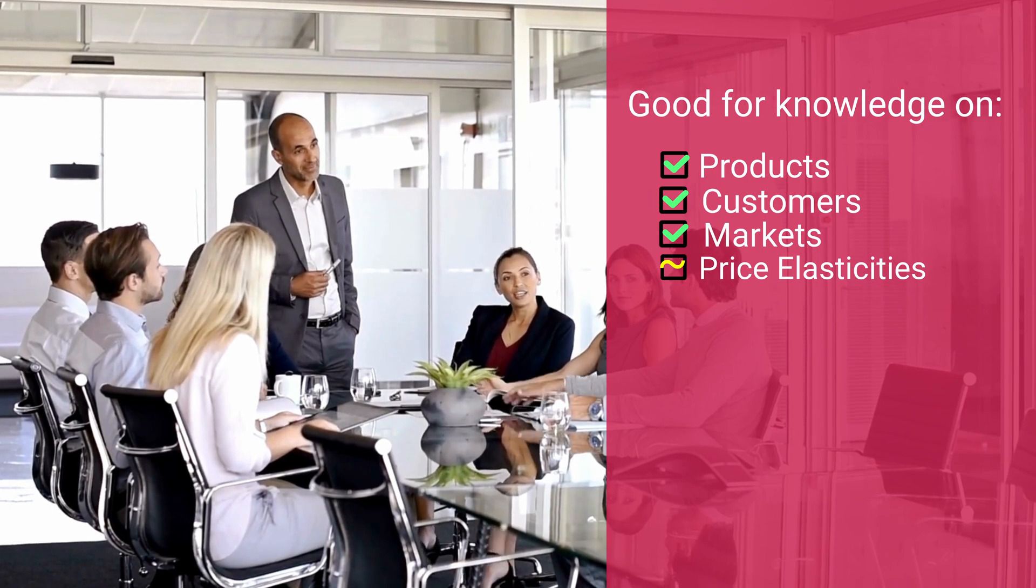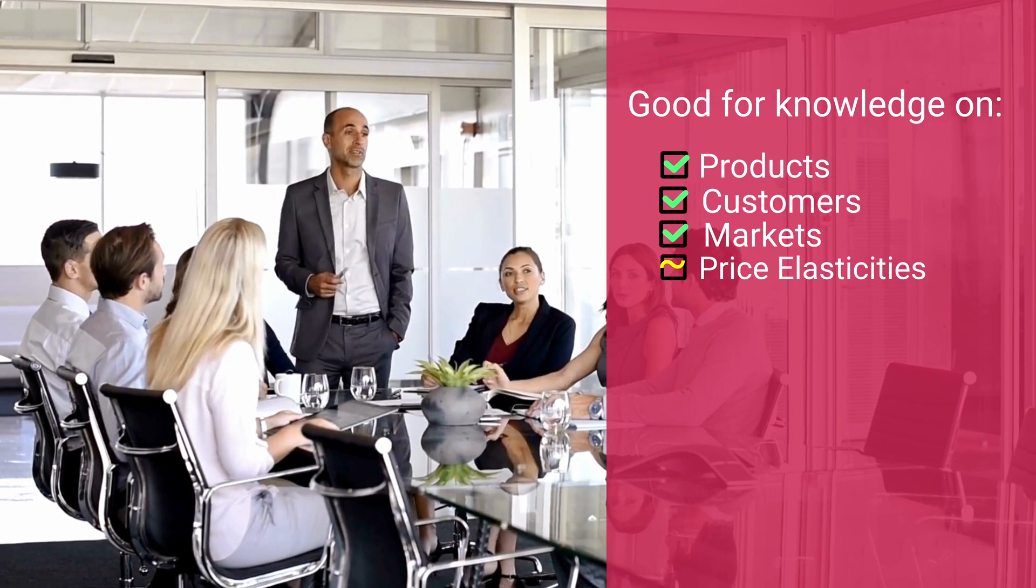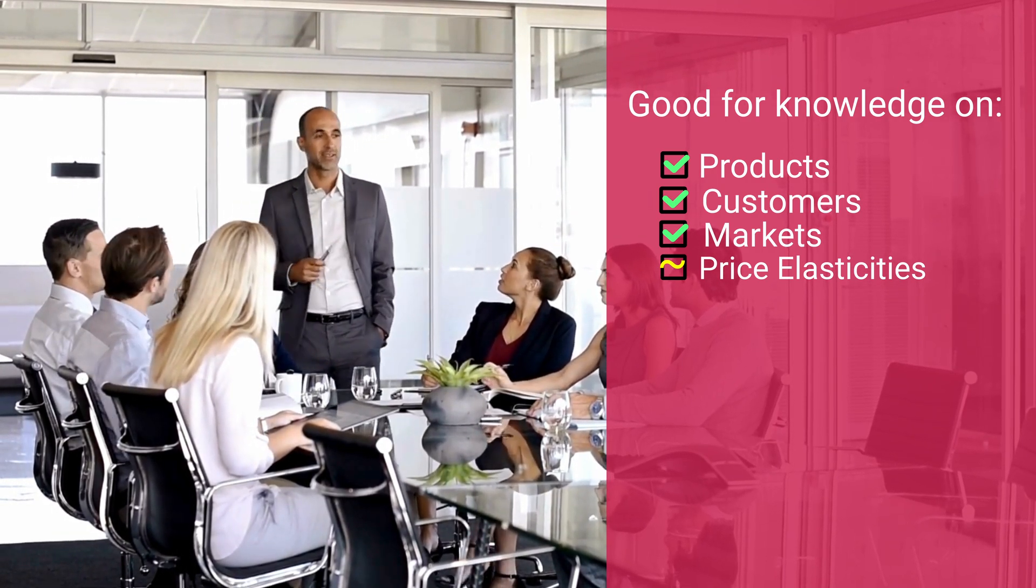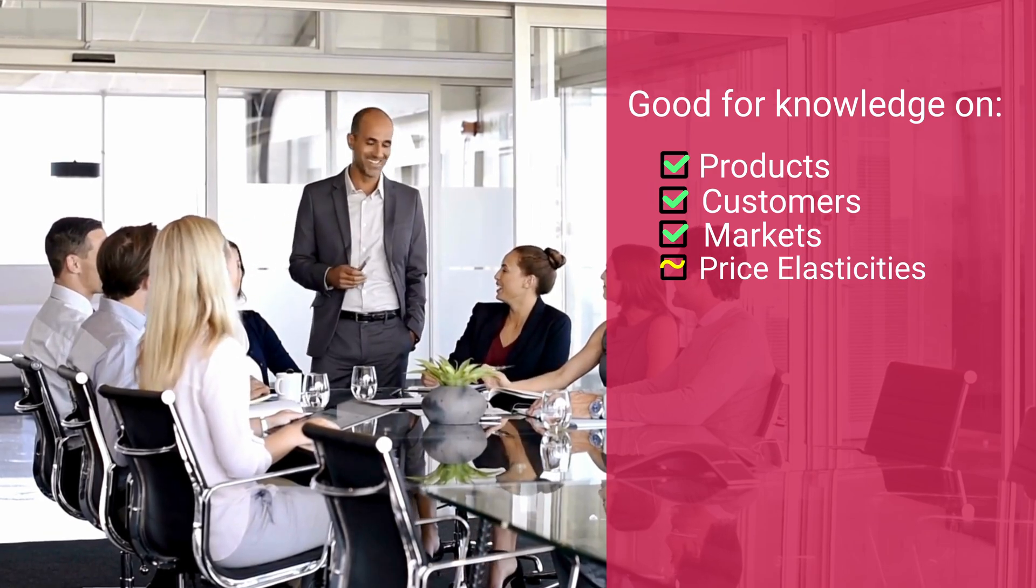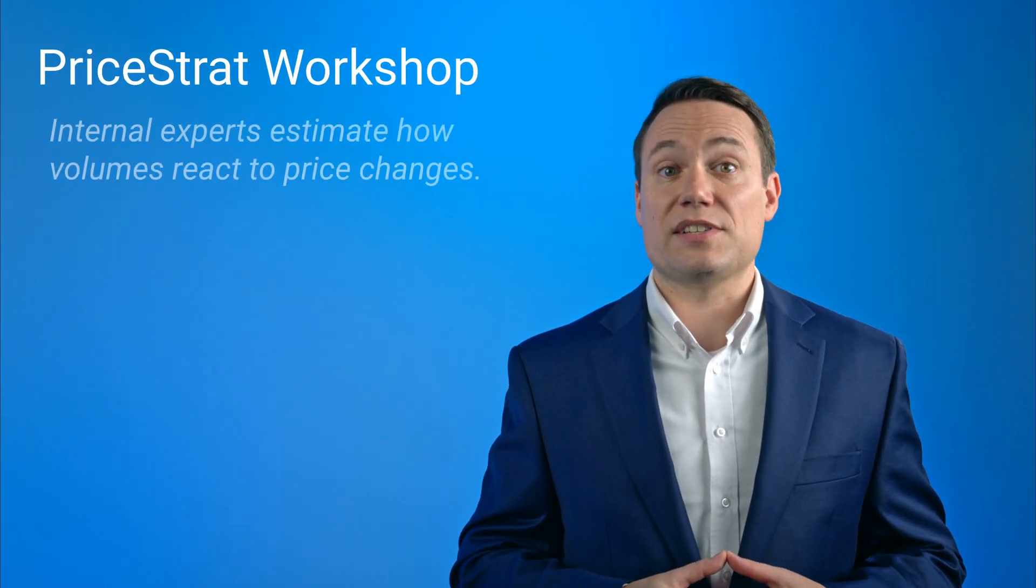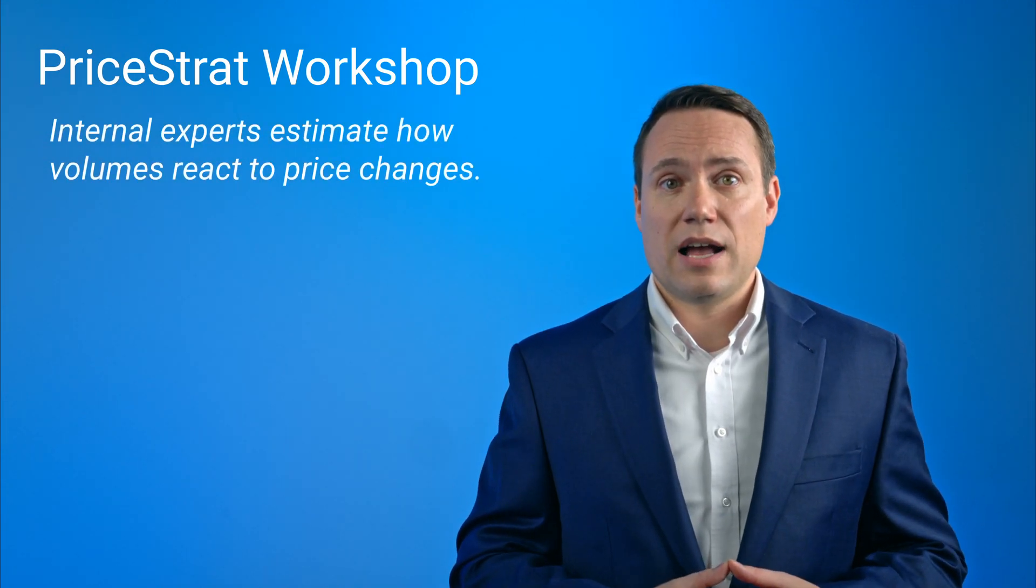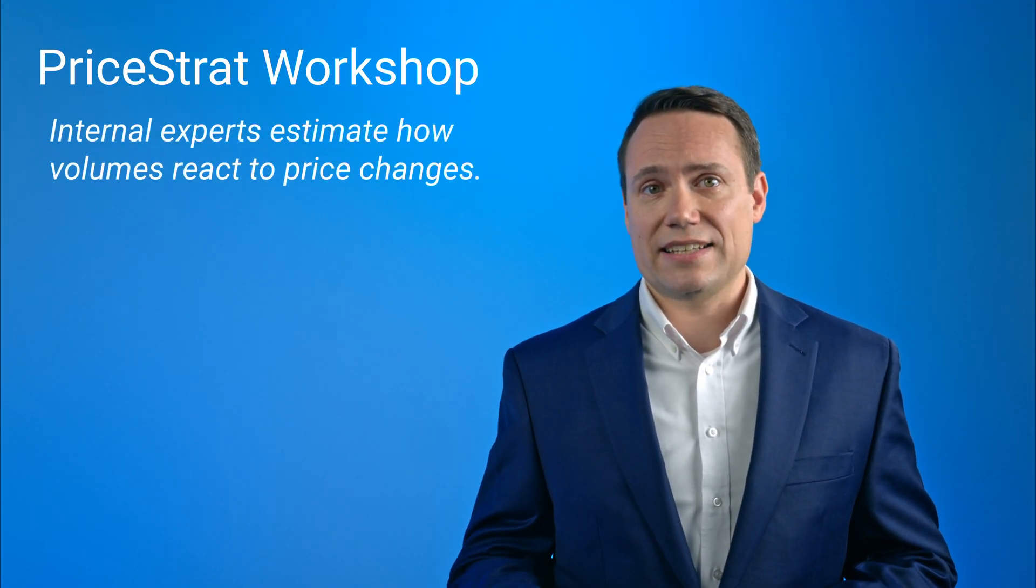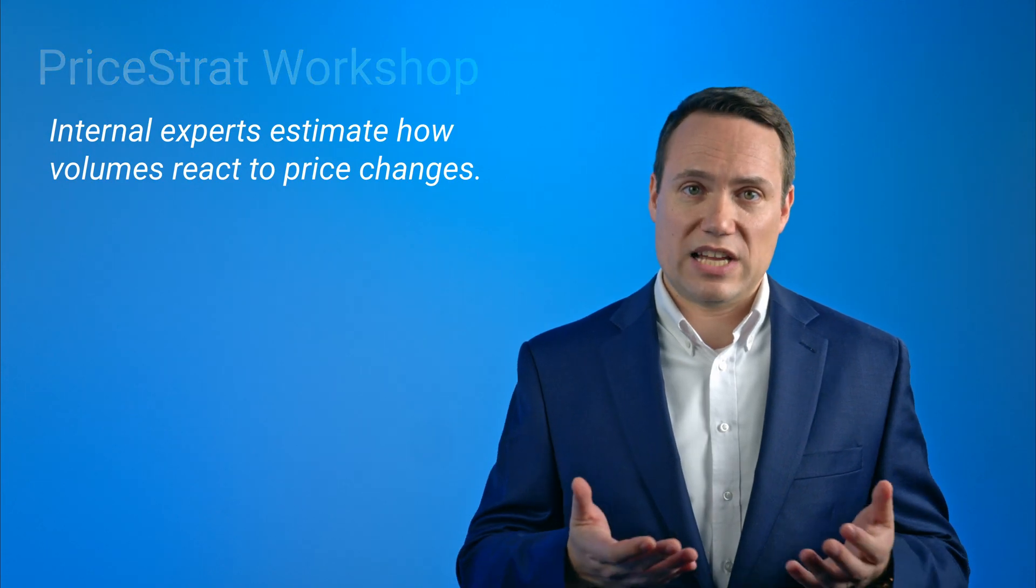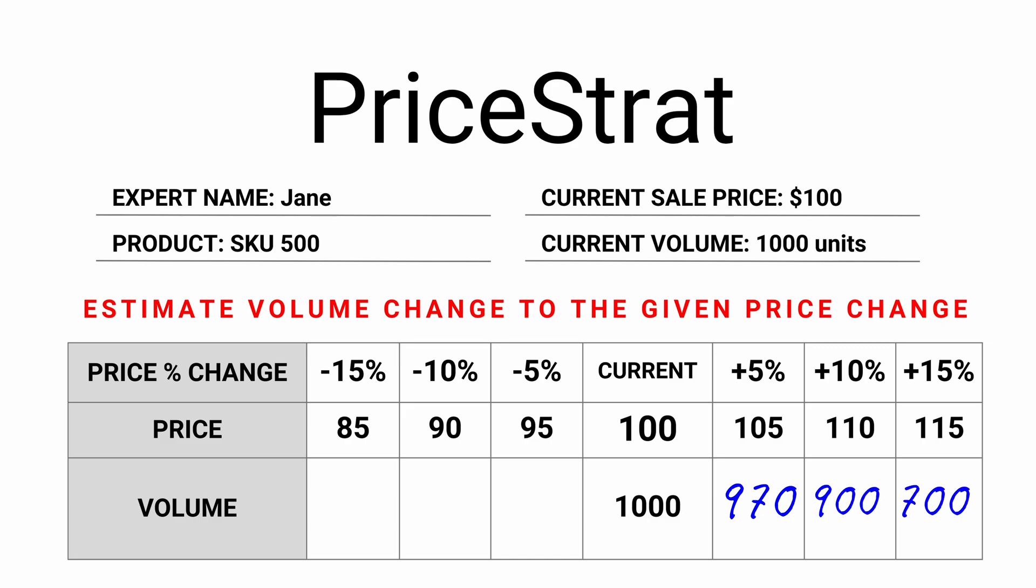One way to gauge price demand curves and get proxies for price elasticities is by using a workshop-based approach called price strat. In a price strat workshop, internal stakeholders and market experts are asked to estimate how volumes would react in case of price changes.